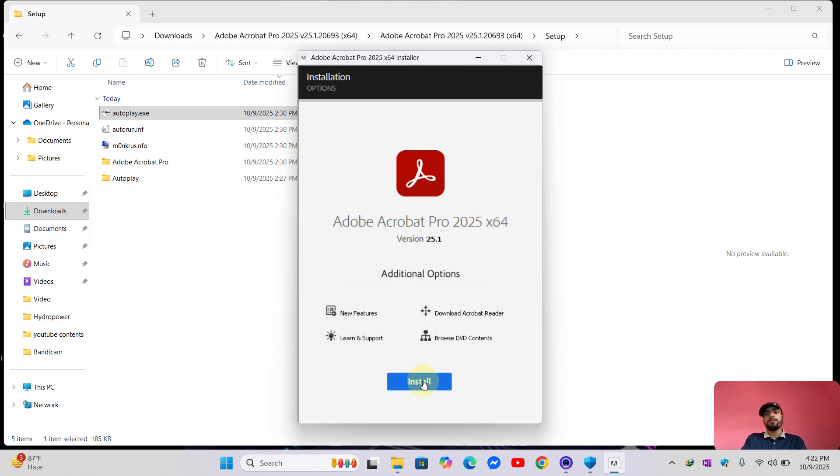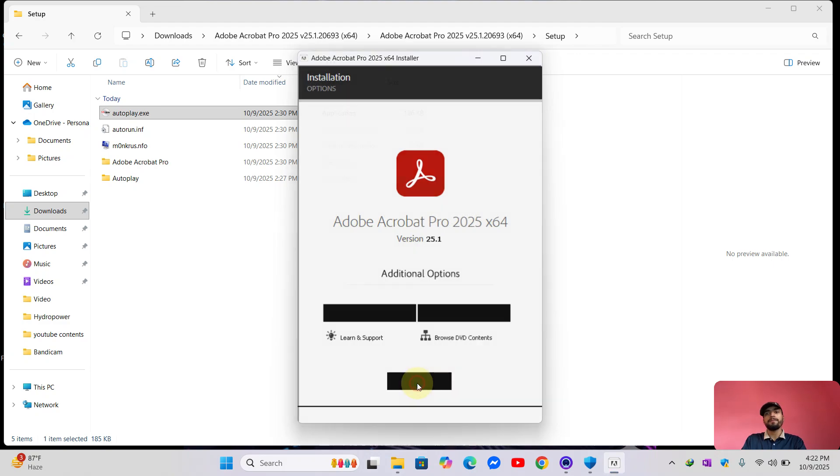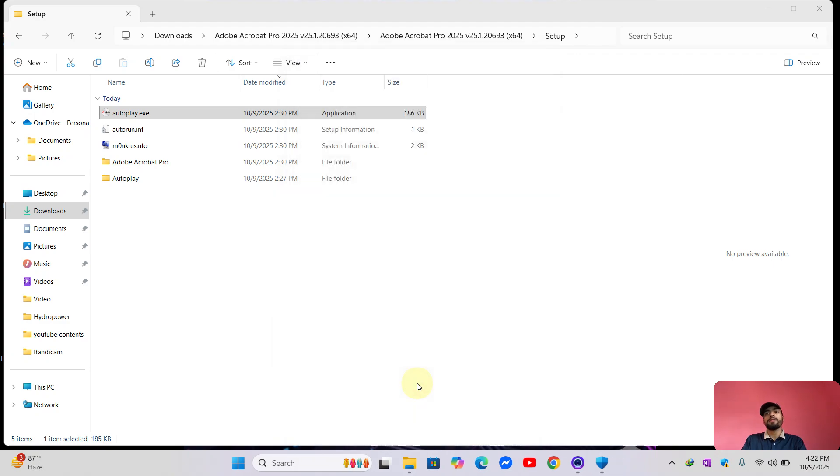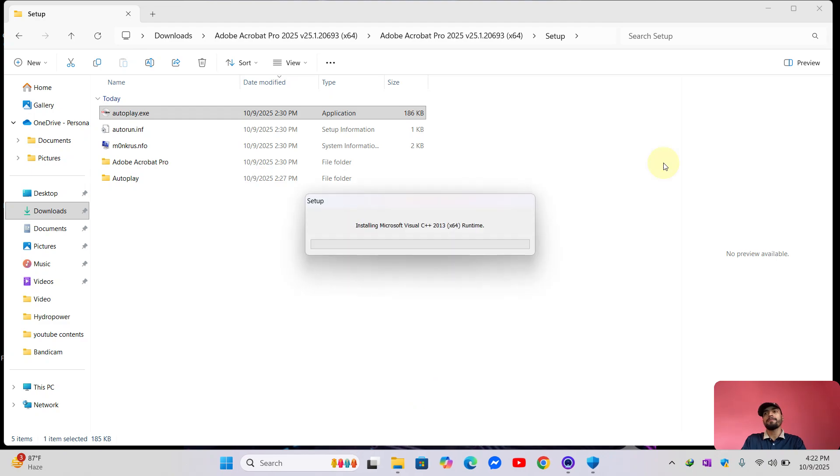Now let's click and install. Now it will start installing.